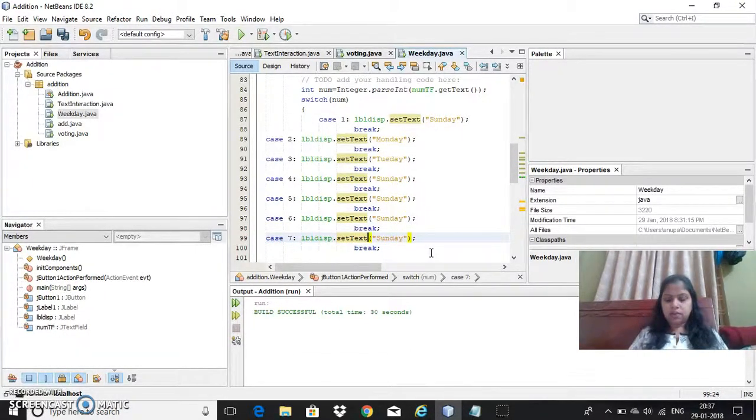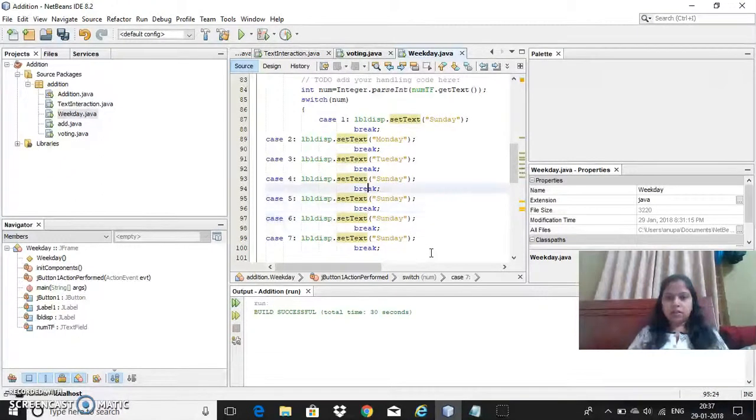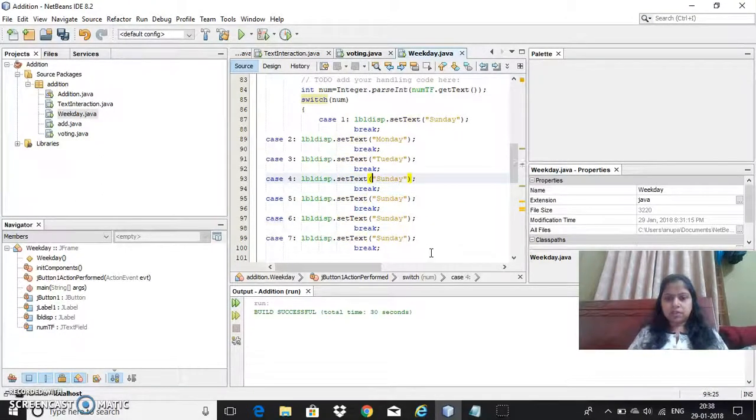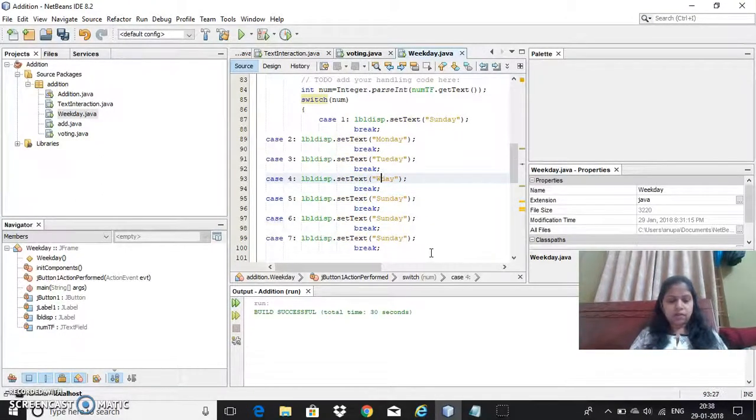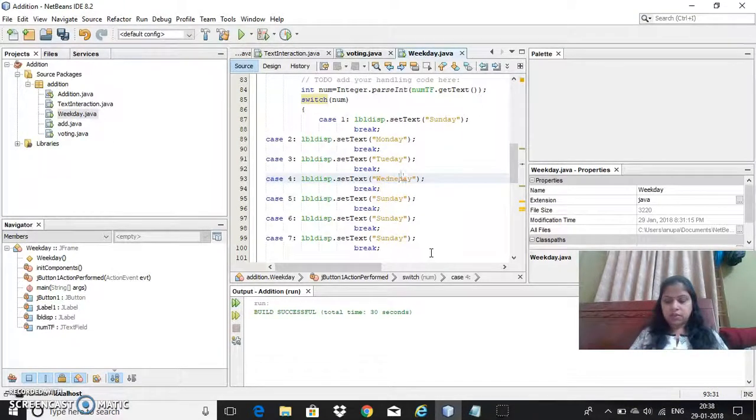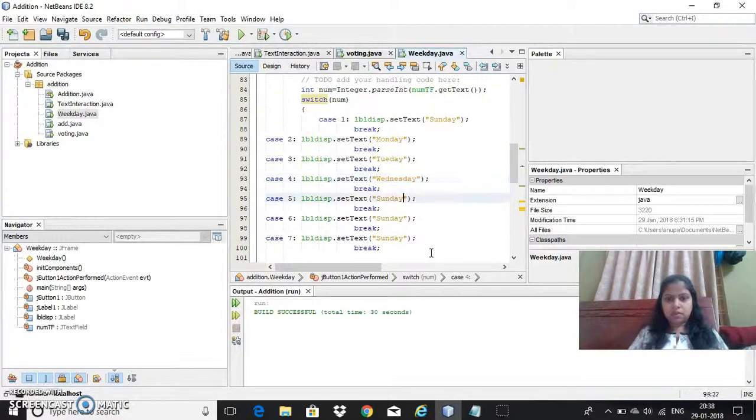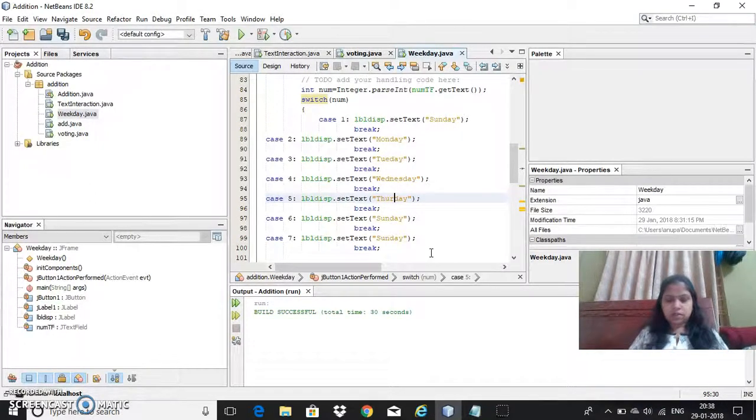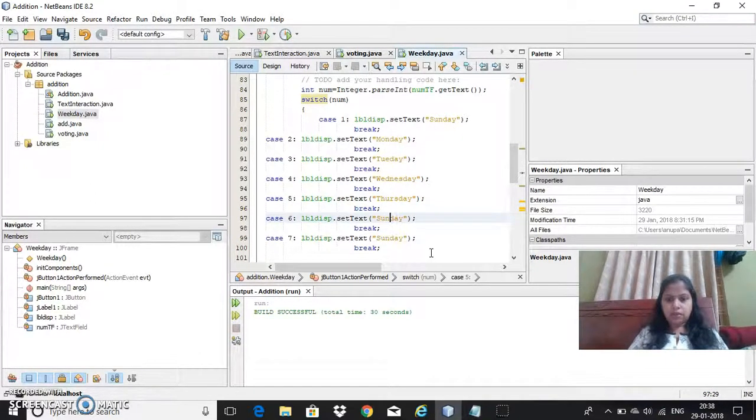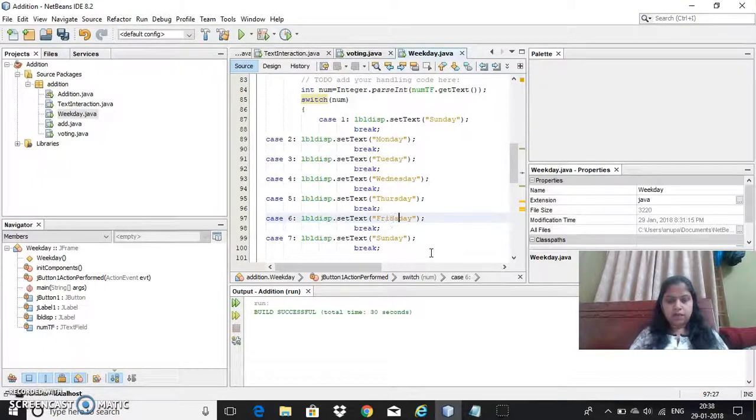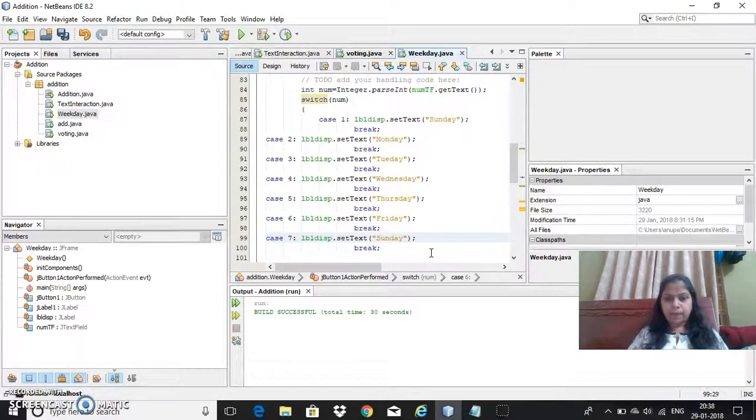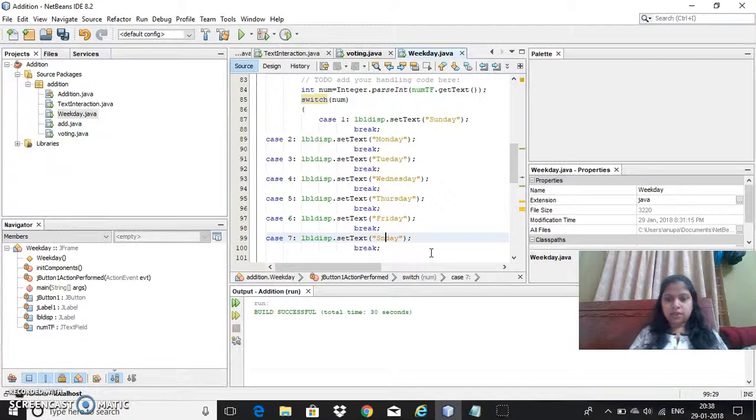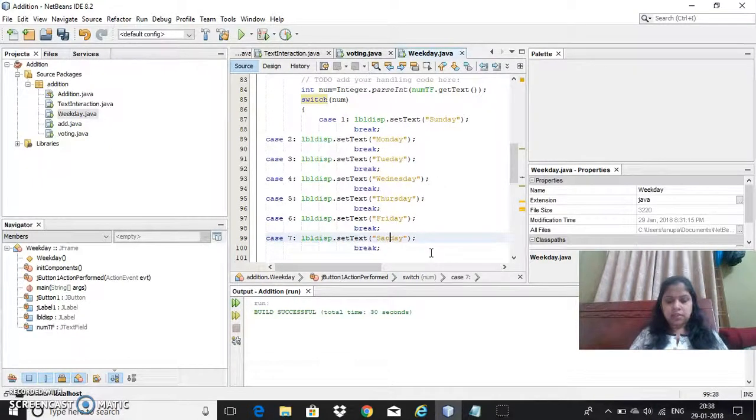And then Wednesday. Here. Wednesday. Thursday. Thursday. And Friday. Friday. Friday. And Saturday.